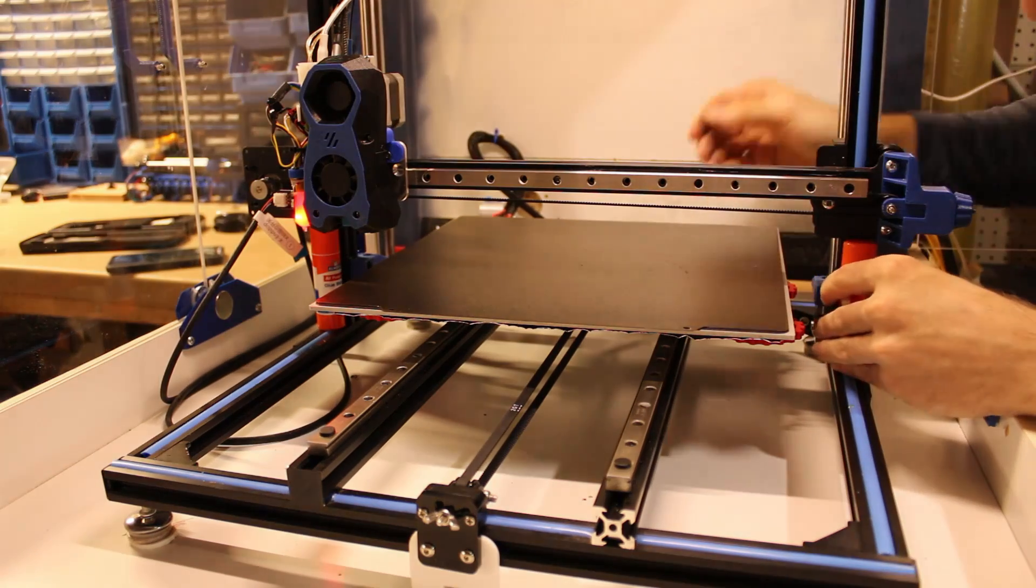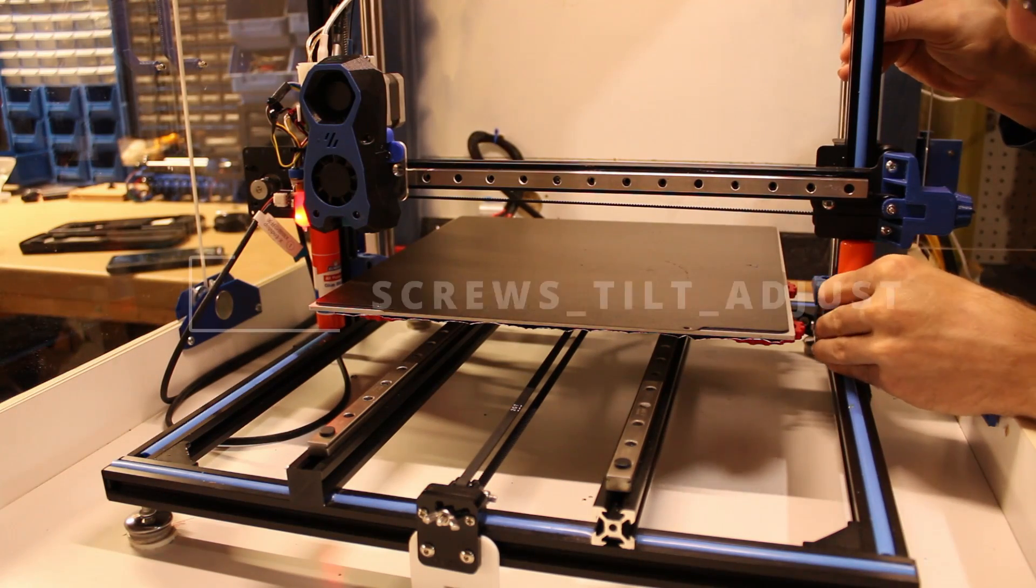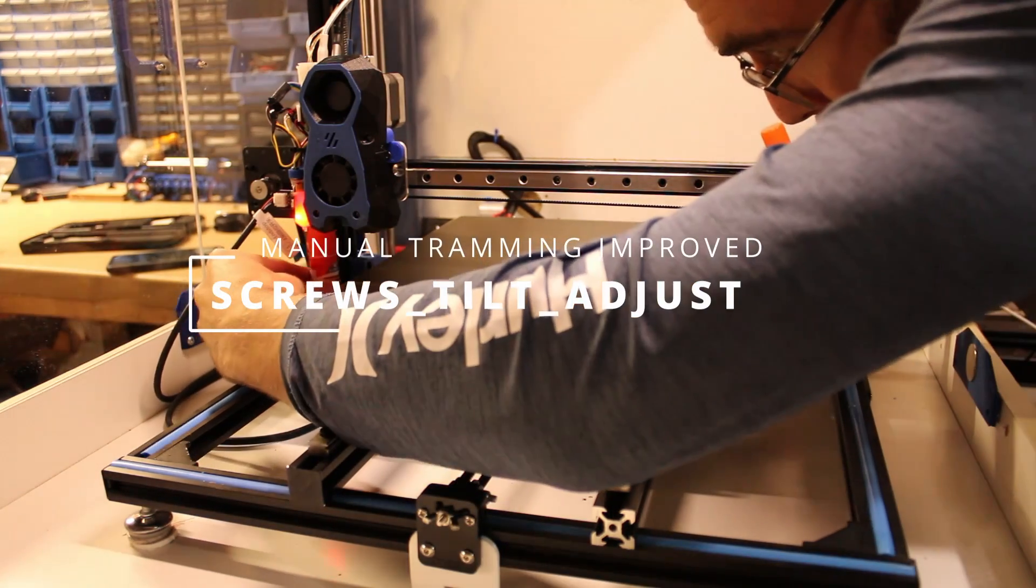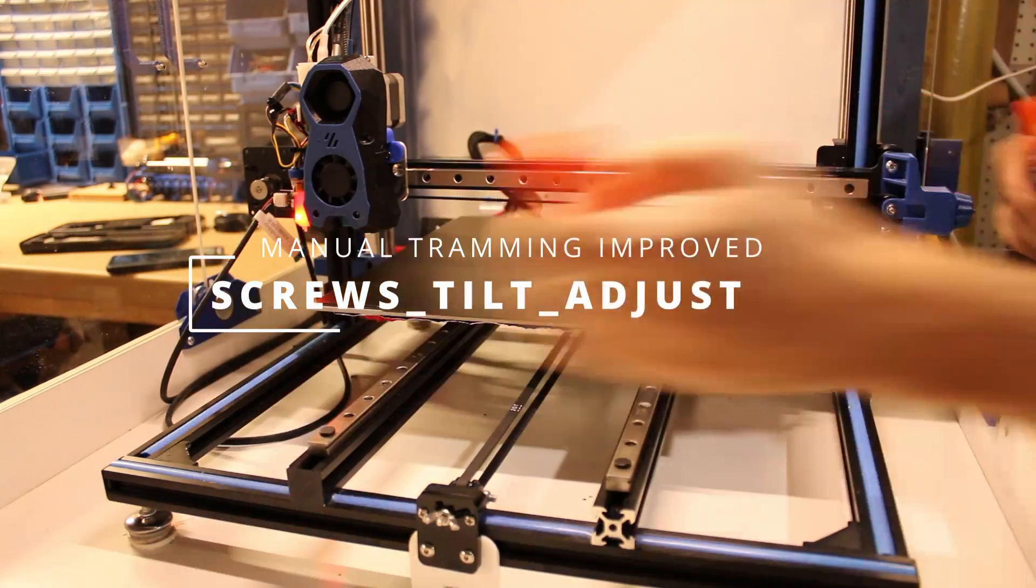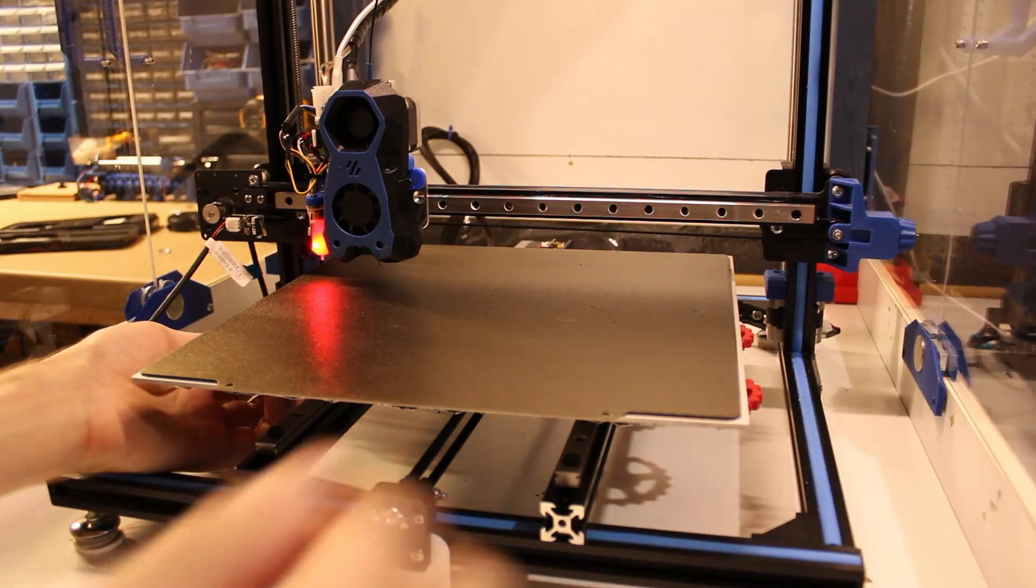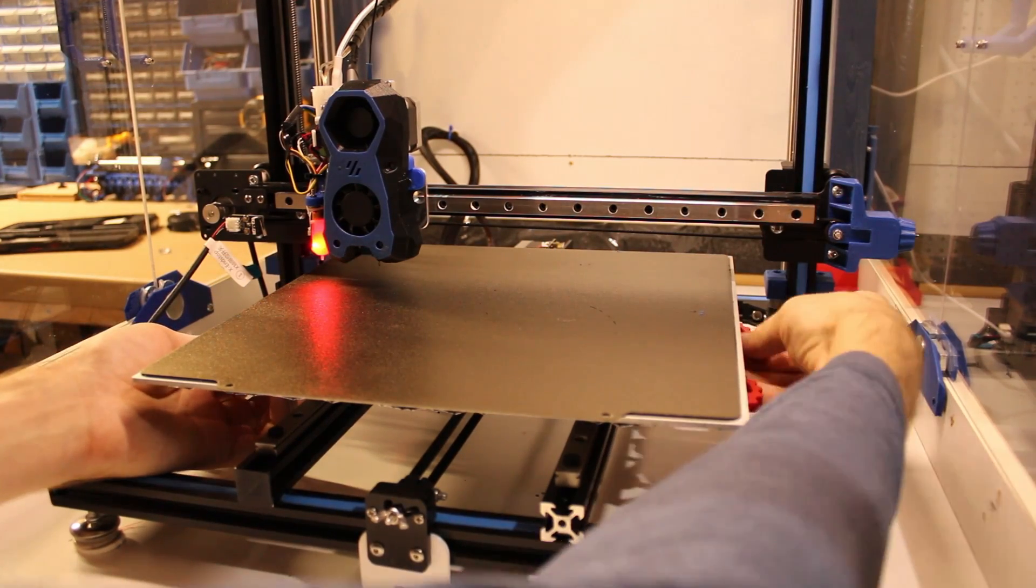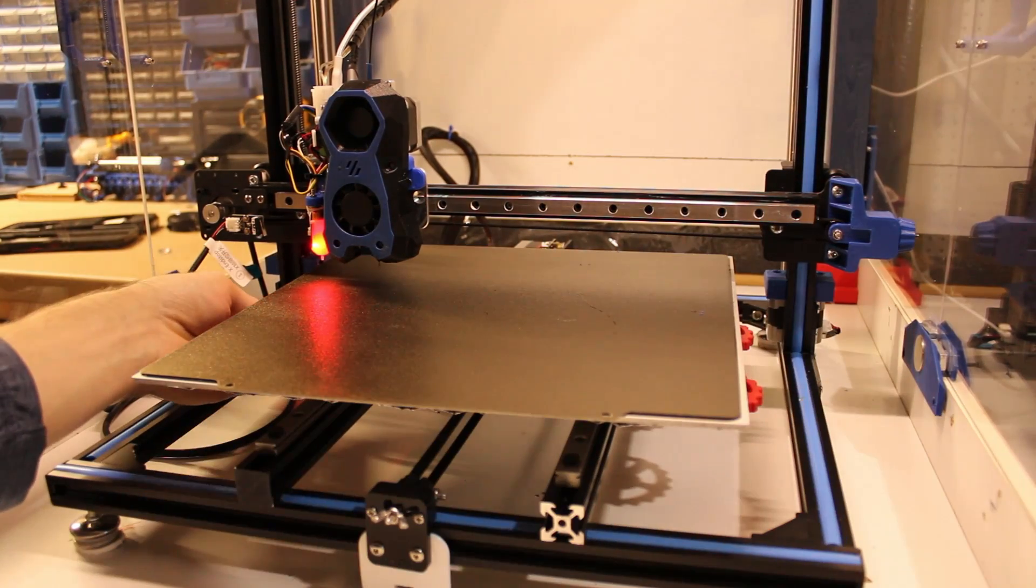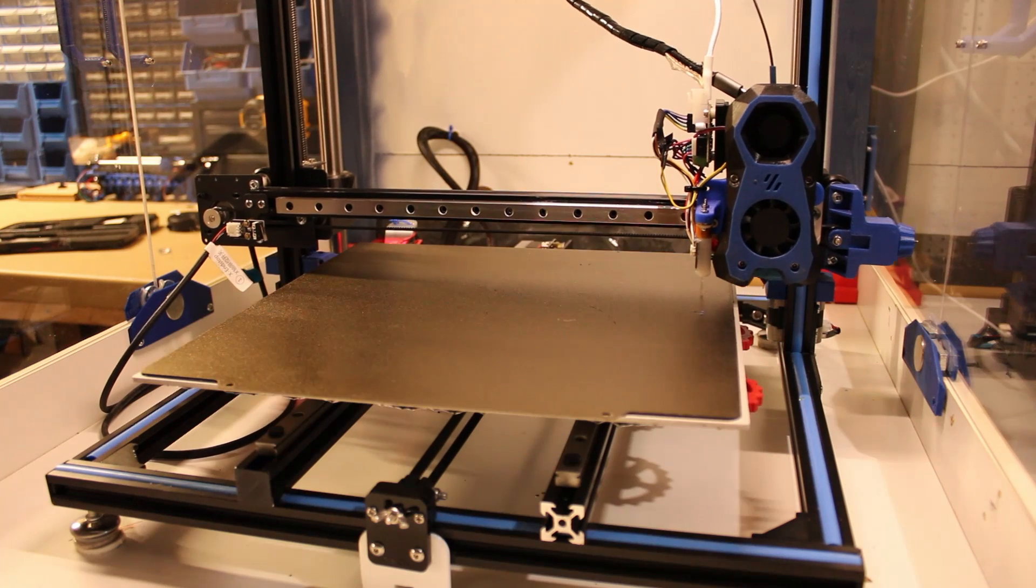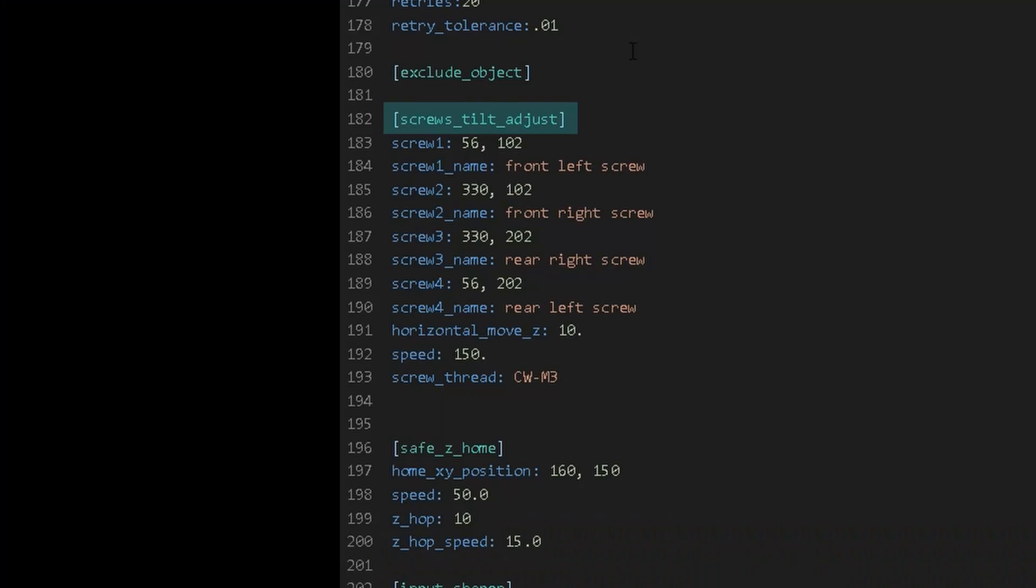Once the gantry is leveled to the bed, the next step will be setting up screw tilt adjust. Screw tilt adjust is the same as manual tramming except it uses your BL Touch to tell you how much to turn each of the screws. Under screws tilt adjust, we'll set the coordinates for each screw in our bed, in my case four.